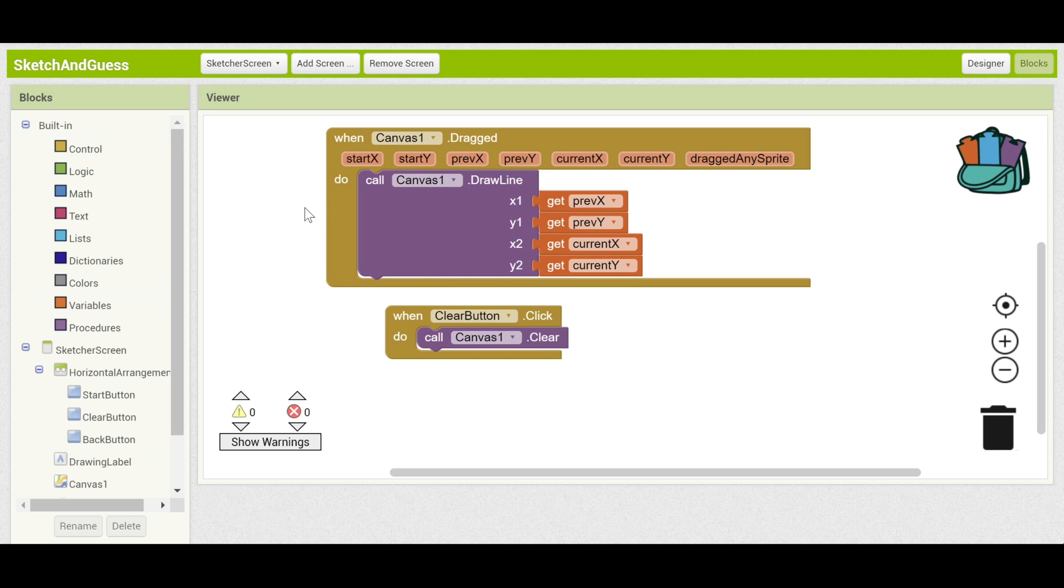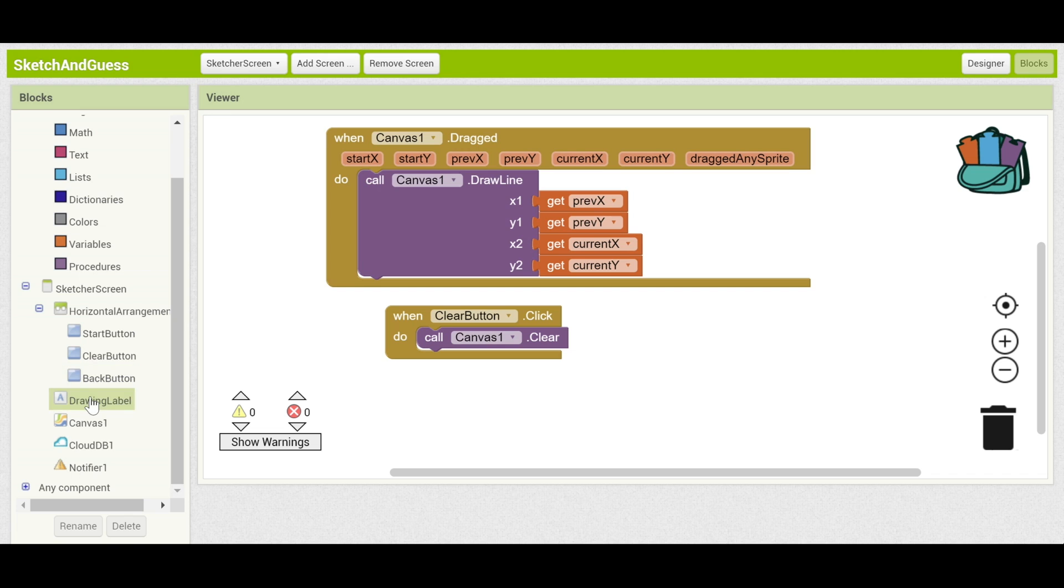In part two we'll be introducing CloudDB and making sure that the guesser can see what the sketcher has drawn on their own screen. The way that we're going to do this is through CloudDB.